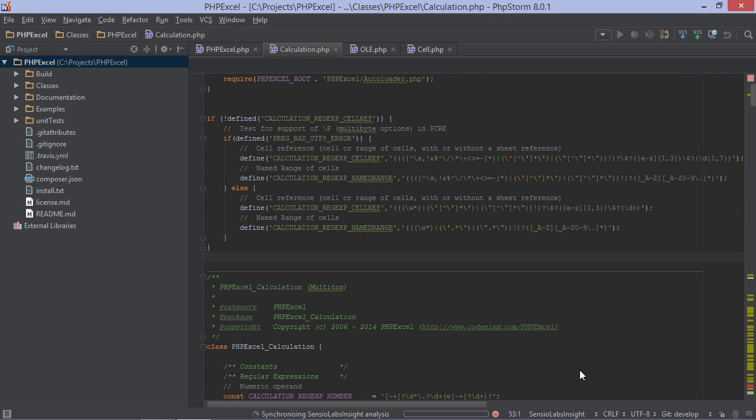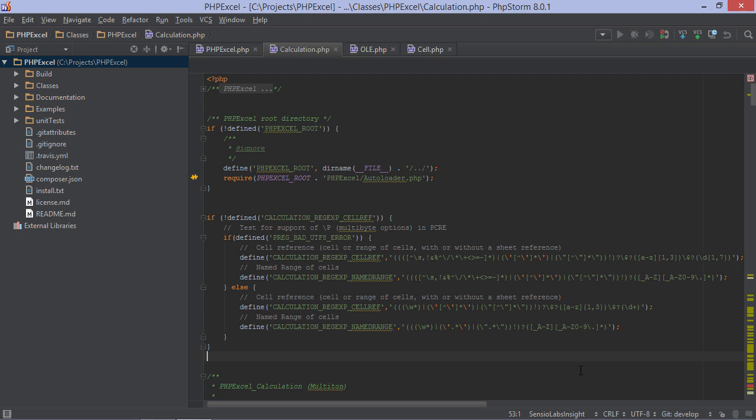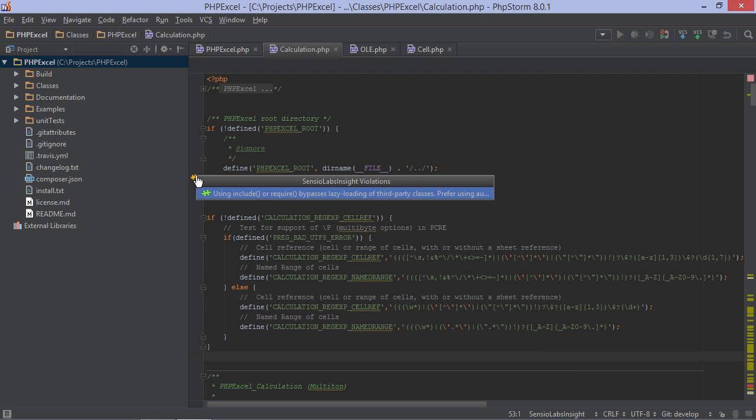When the integration between Sensio Labs Insight and PHPStorm is configured, the latest report from Sensio Labs Insight service is fetched by PHPStorm. All violations of rules are shown in the editor with these orange icons. When we click them, we will see the rule we violated.